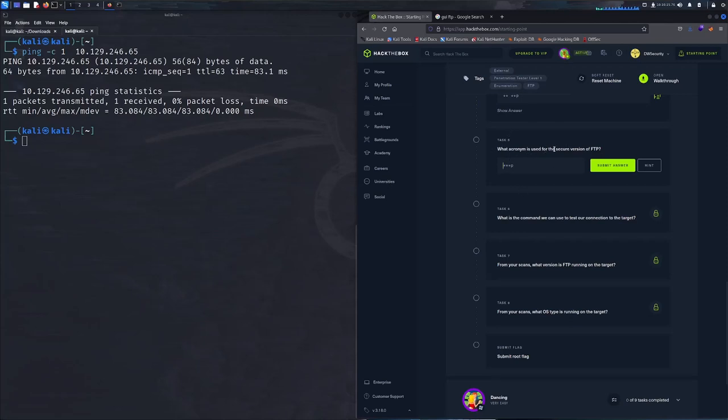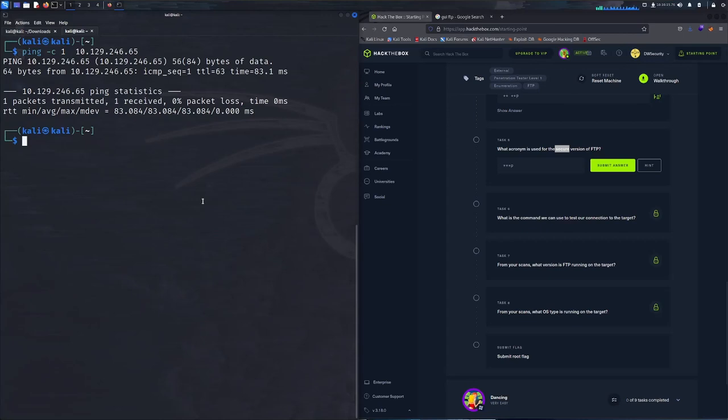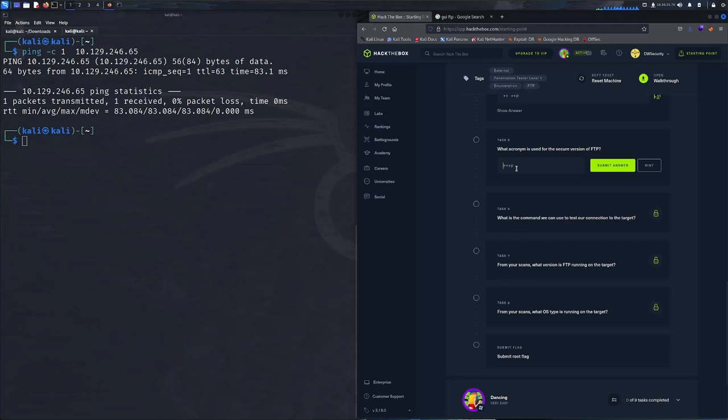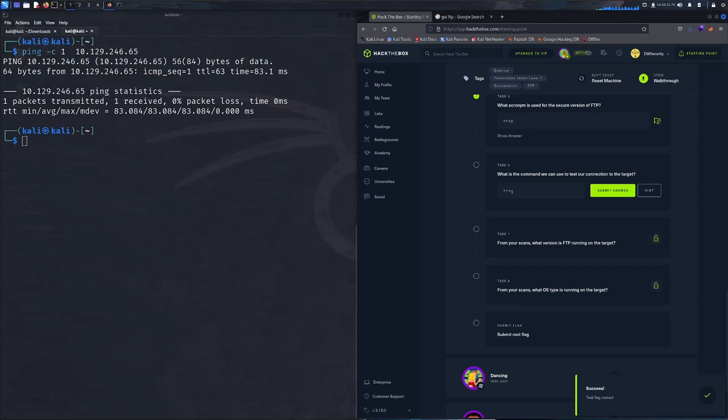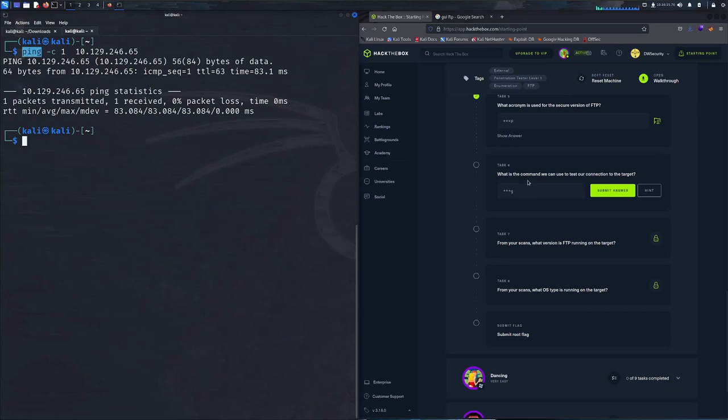Task five: what acronym is used for the secure version of FTP? In regards to security, FTP is a clear text protocol. For secure transmissions that protect username, passwords, and encrypt content over the wire, primarily SFTP is used. This stands for SSH File Transfer Protocol. Moving on, you already know the answer to this one. We generally run this at the beginning, and that answer is ping.